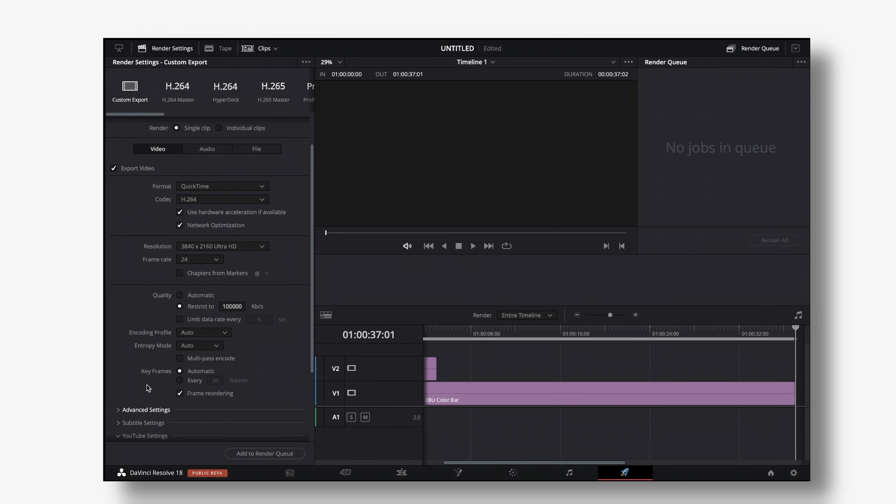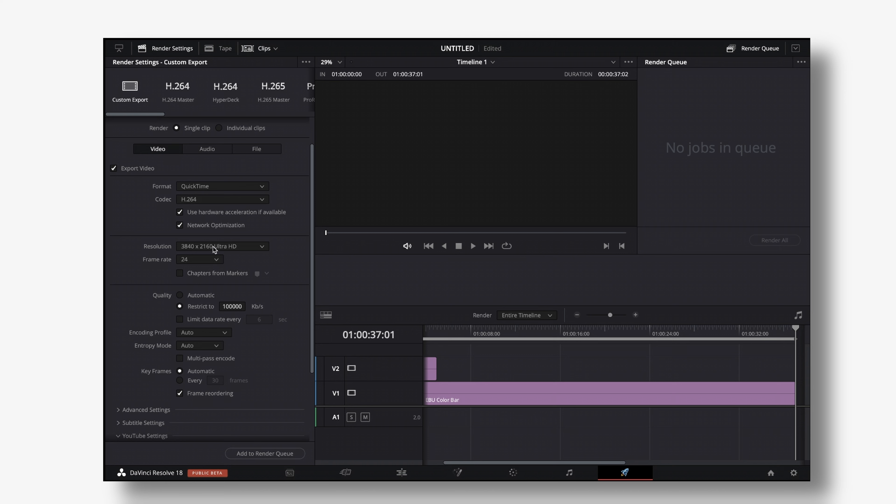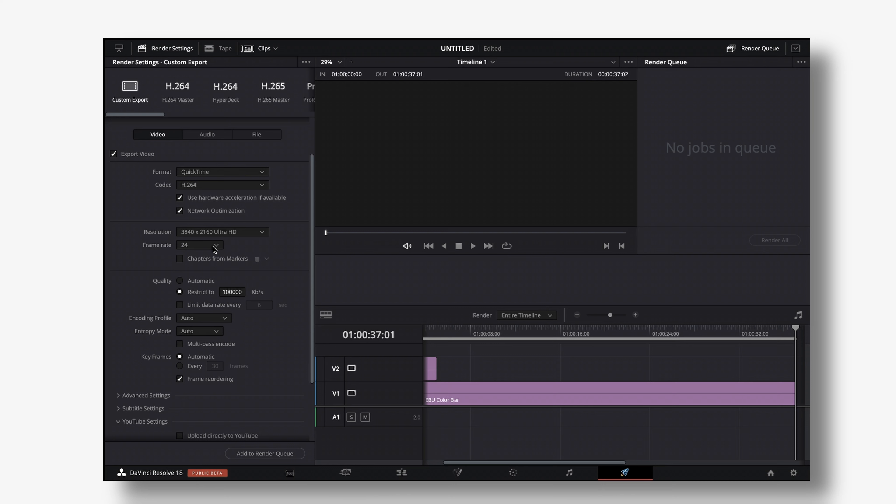And if you scroll down a little bit you will see the YouTube settings and I'm not going to cover any of those export settings because I already made a dedicated video to that a while back which is still up to date today but if you want to watch that I will leave a link to that in the top right corner of your screen right now.